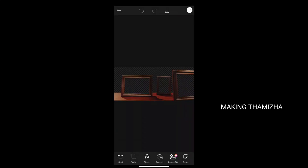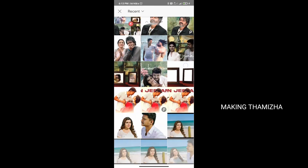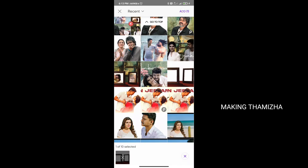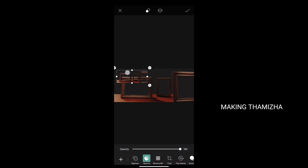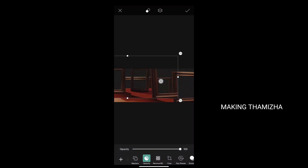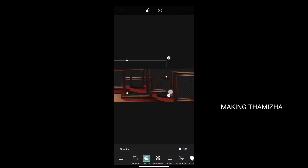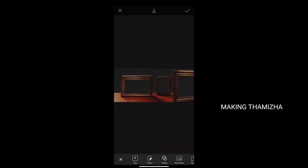Add the same photo. Import the same photo. If you want to import the same photo, you can select it. The size is also adjustable. Add the same photo.